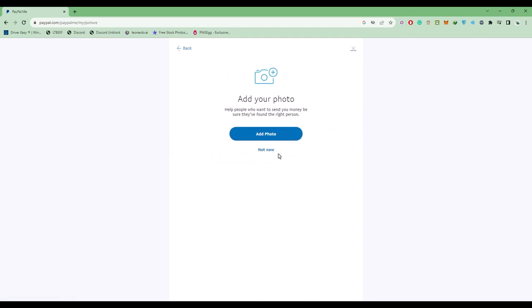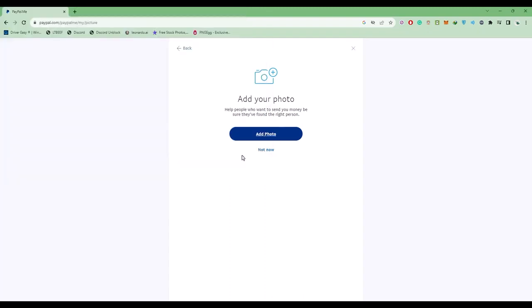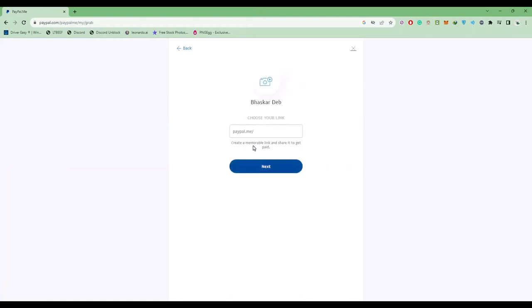You'll have the option to add a photo. If you want to add one, click that option and upload a photo from your gallery. If you don't want to add any photo, click on not now.